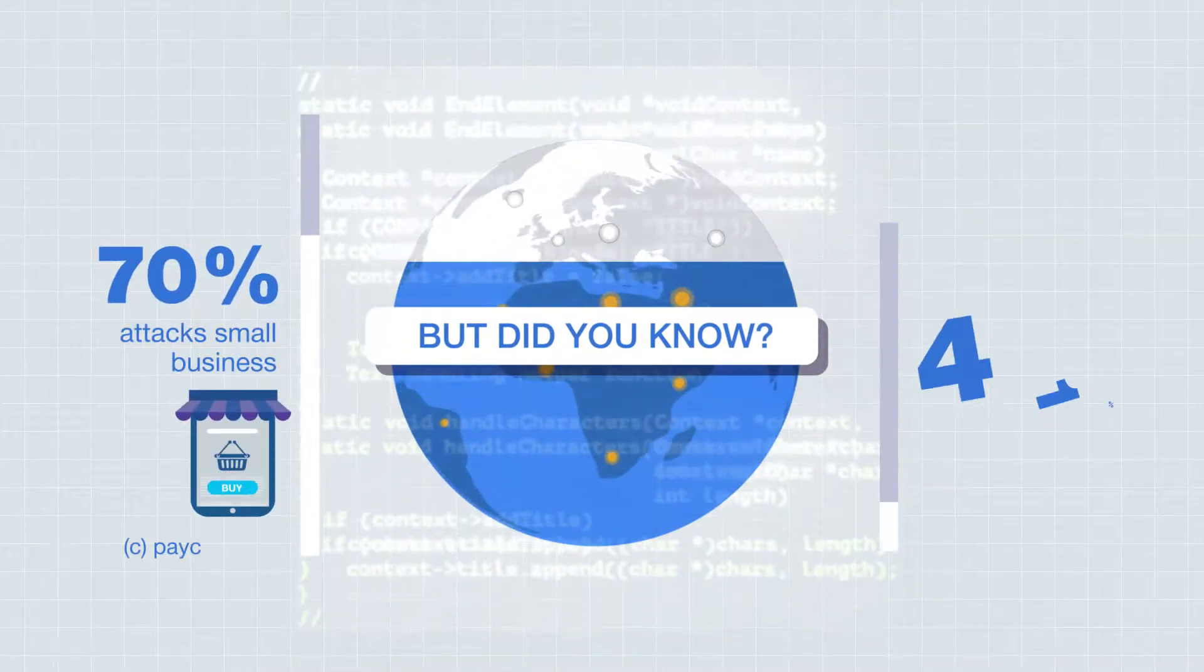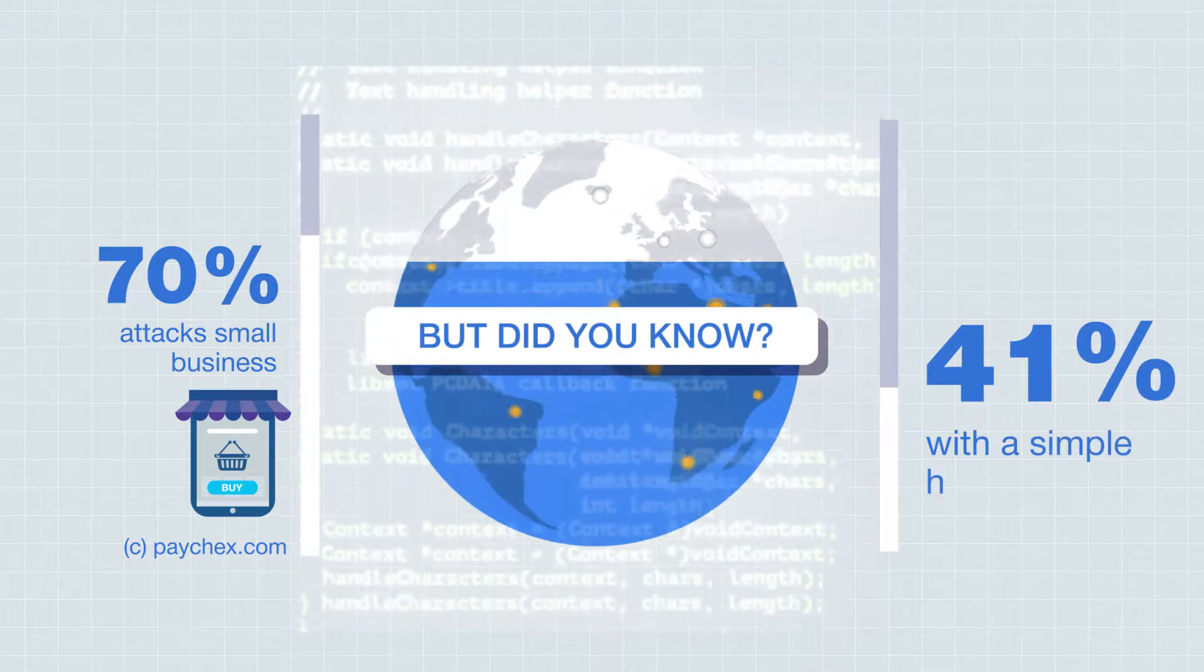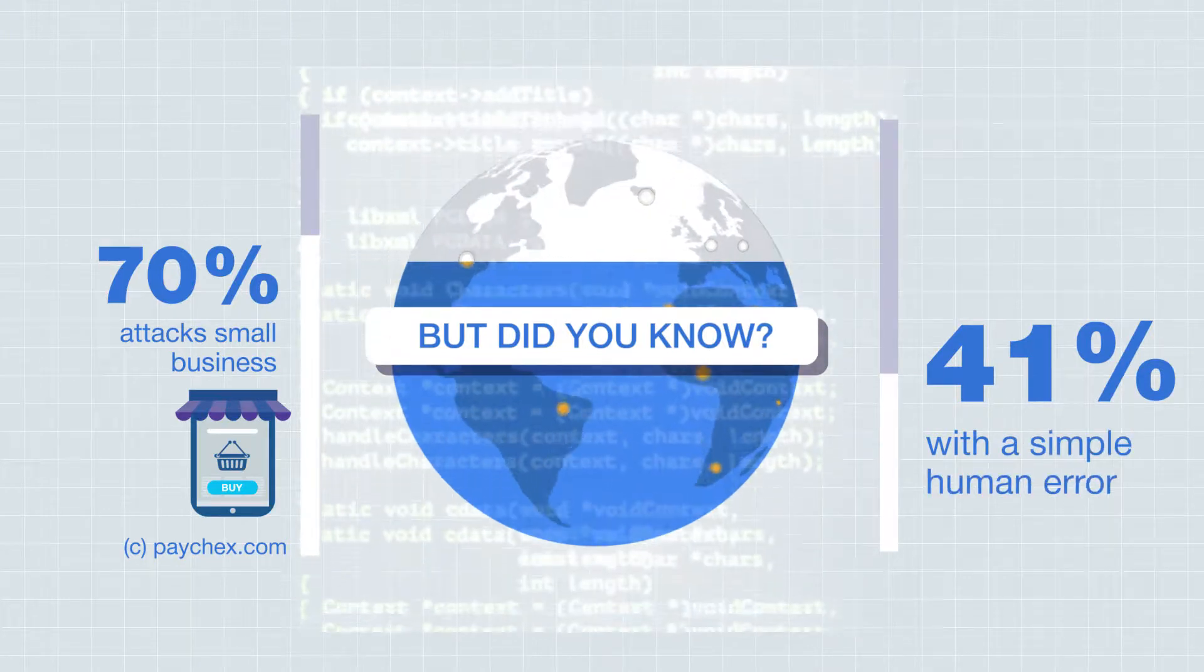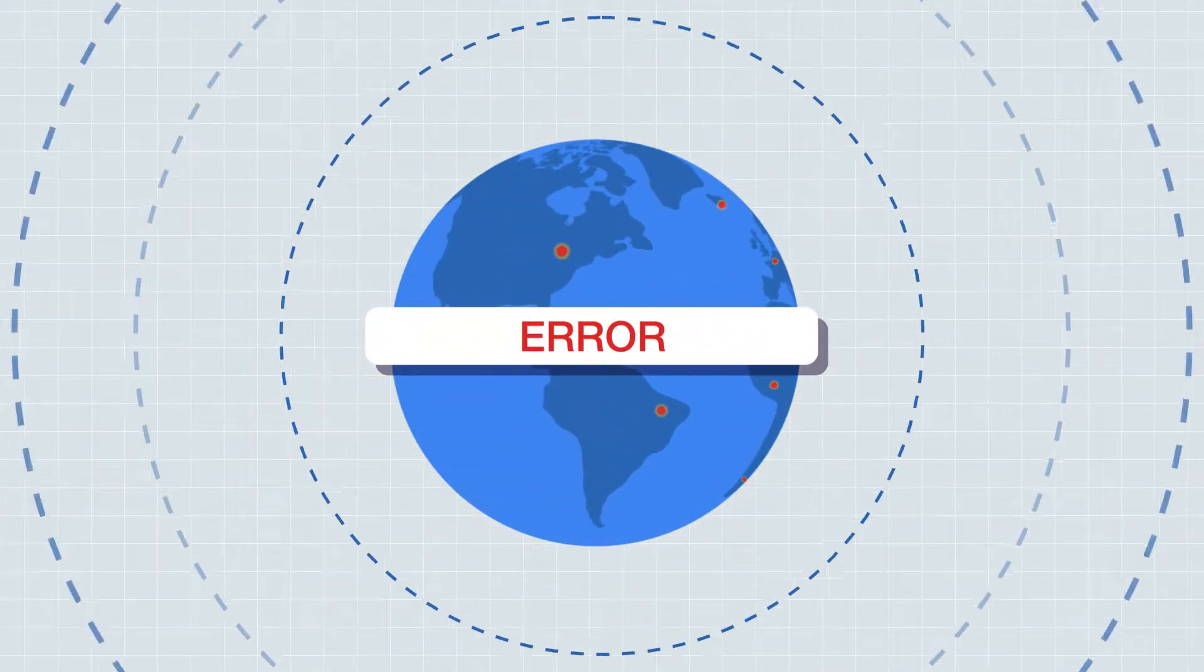41% of small businesses are unaware of the risks that can happen with a simple human error.